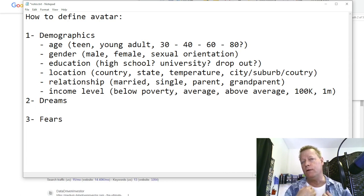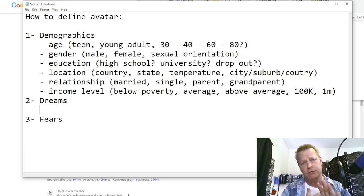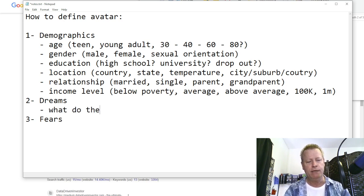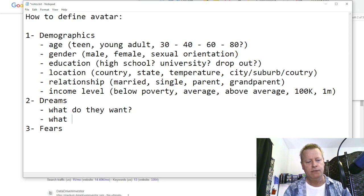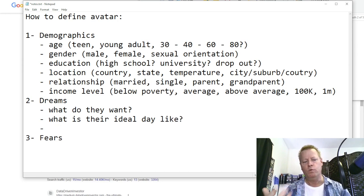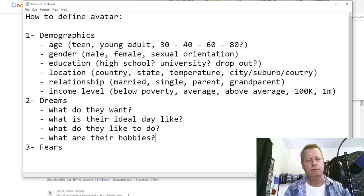Their dreams — what do they want out of life? When I say dreams, I don't mean pipe dreams. What I mean by dreams here is aspirations — things that people are wanting. What do they want? What is their ideal day like? What do they like to do? What are their hobbies? What are the things that drive them? What would they want said on their tombstone? What do they want others to think about them?